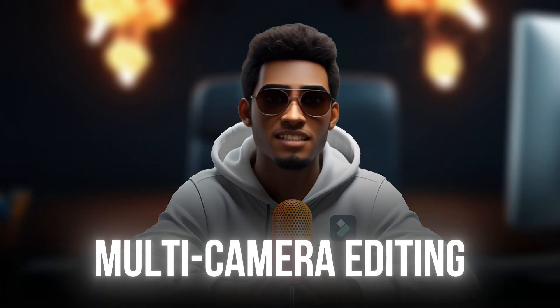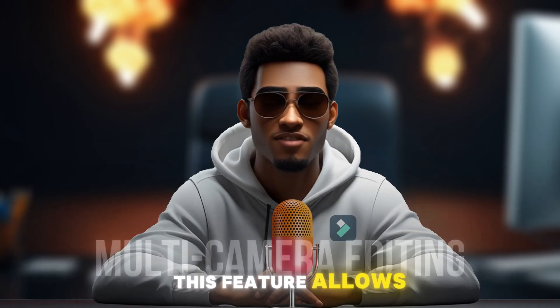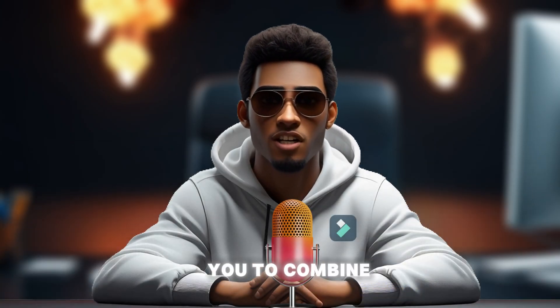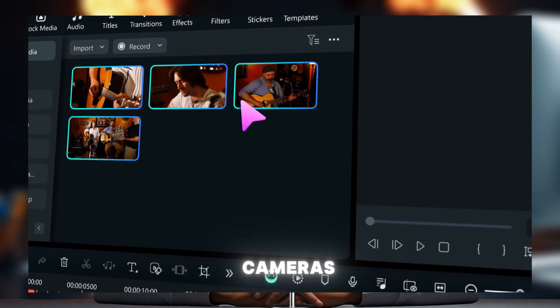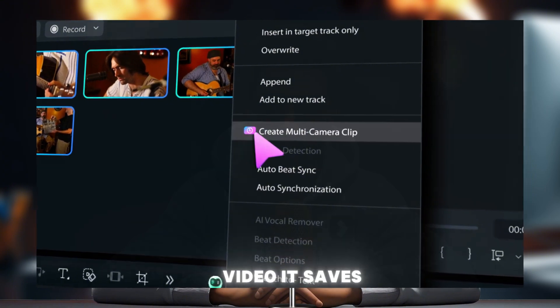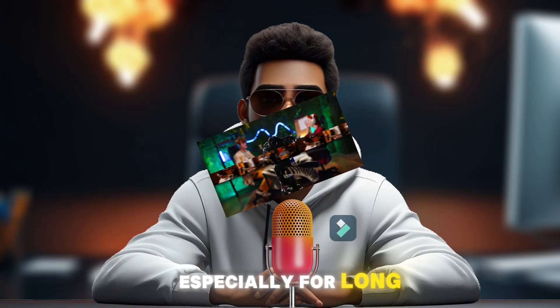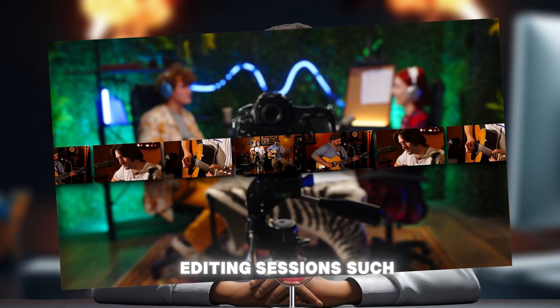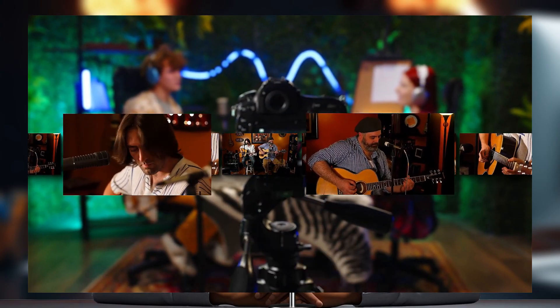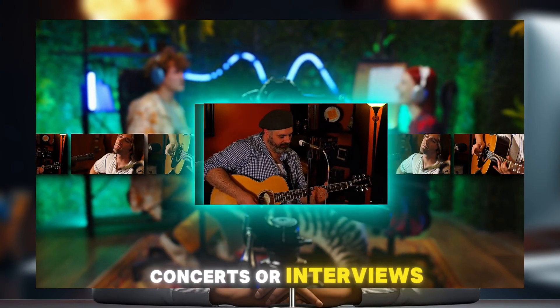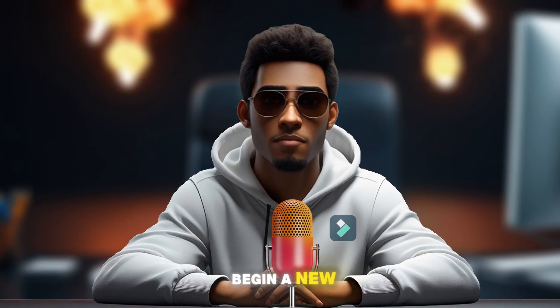Last but not least is the multi-camera editing. This feature allows you to combine footage from multiple cameras into a single video. It saves both time and money, especially for long editing sessions such as podcasts, concerts, or interviews. To get started, begin a new project and import your different camera angle videos.